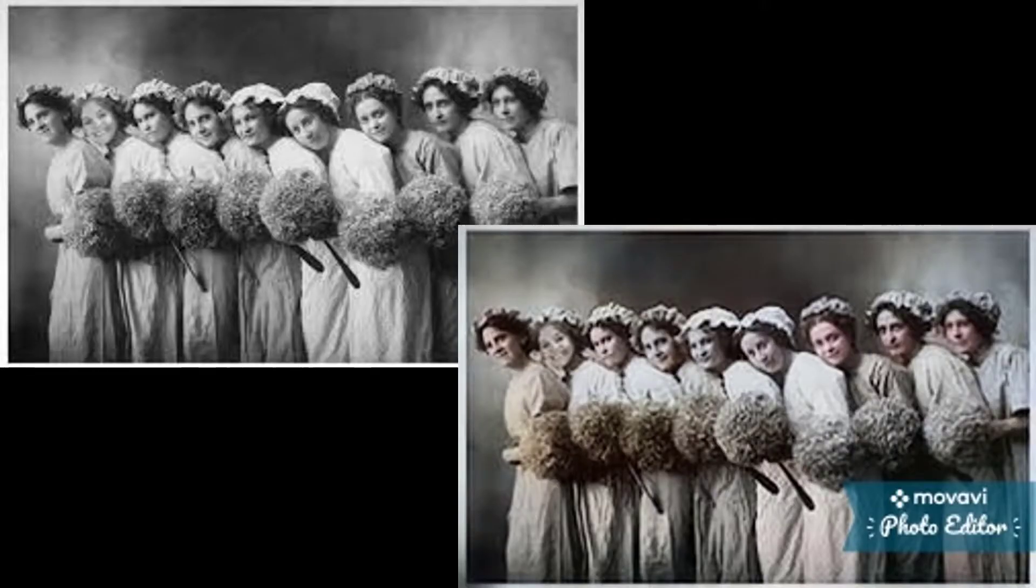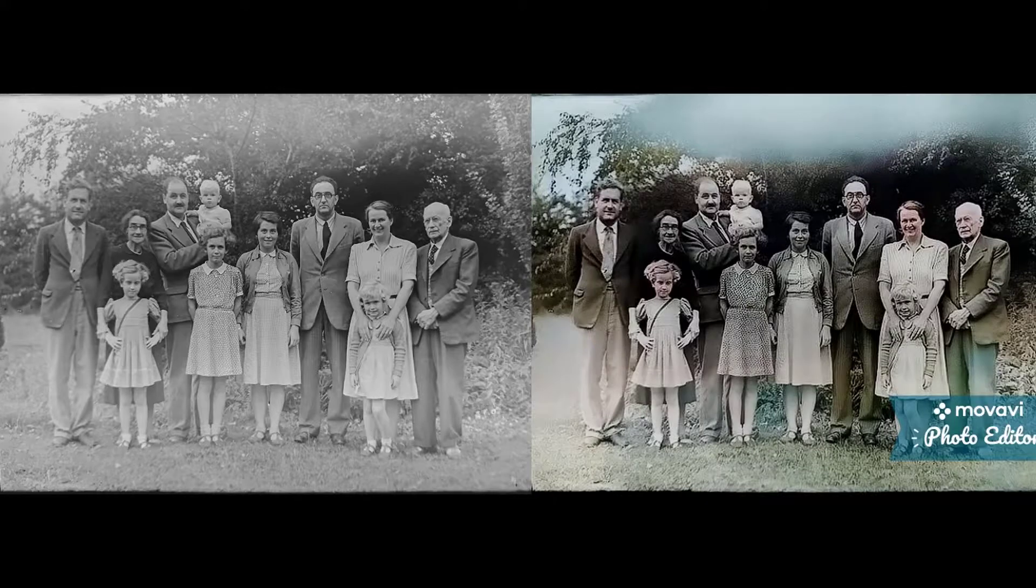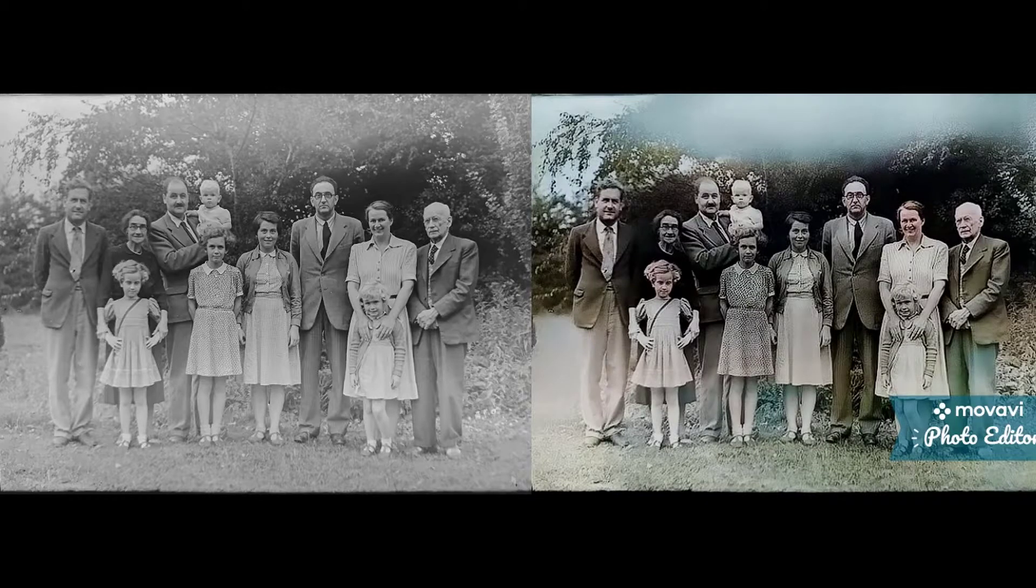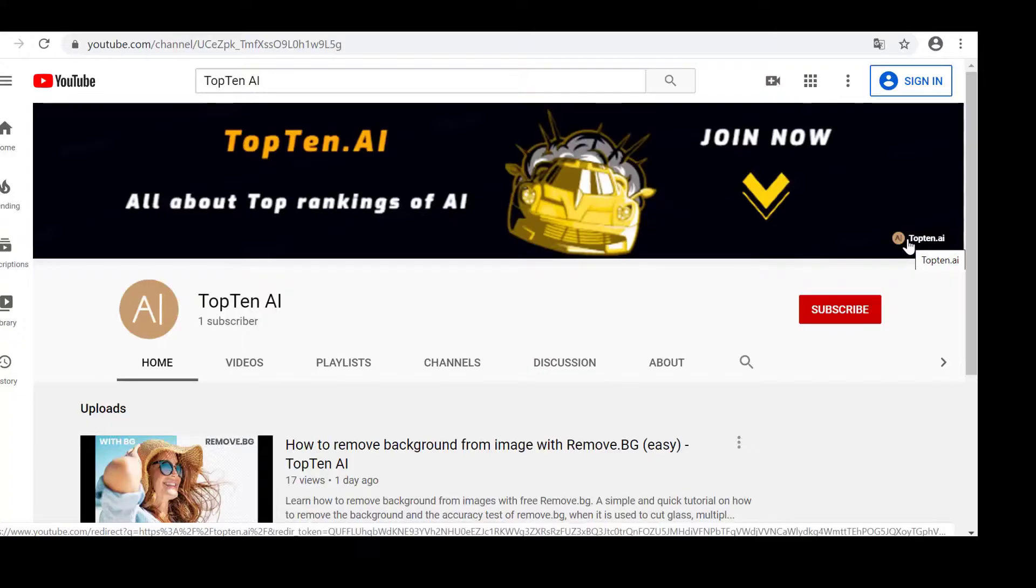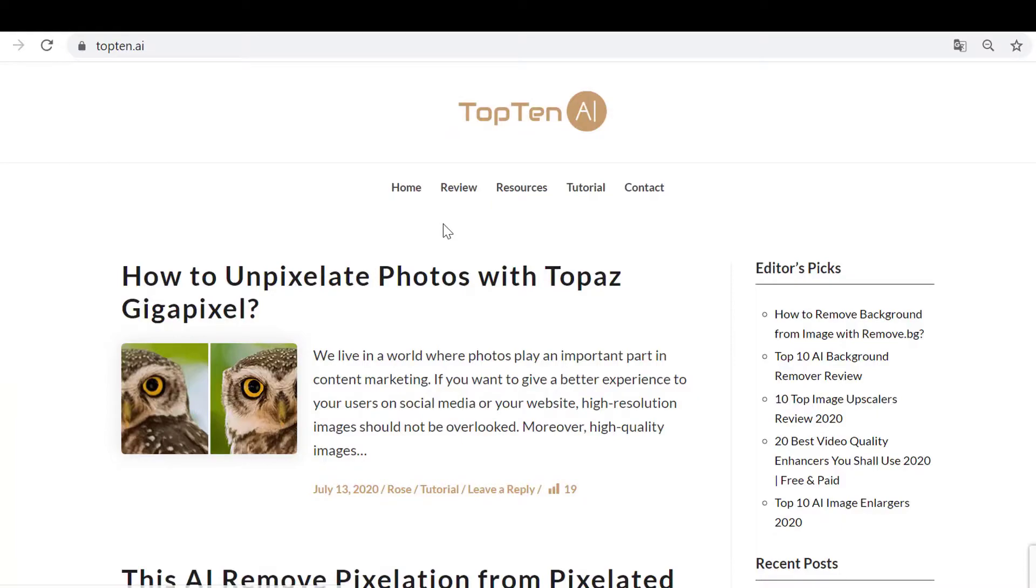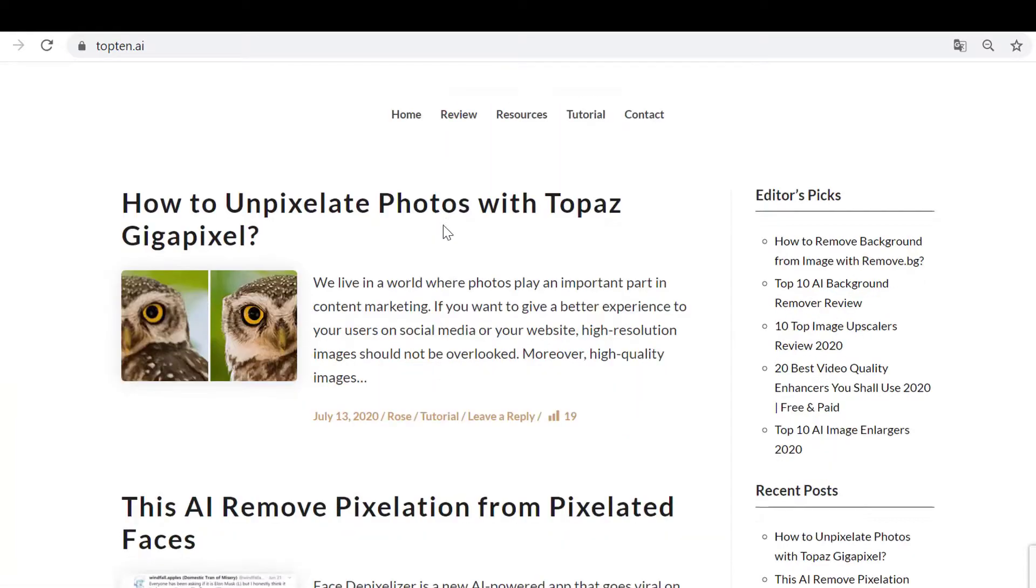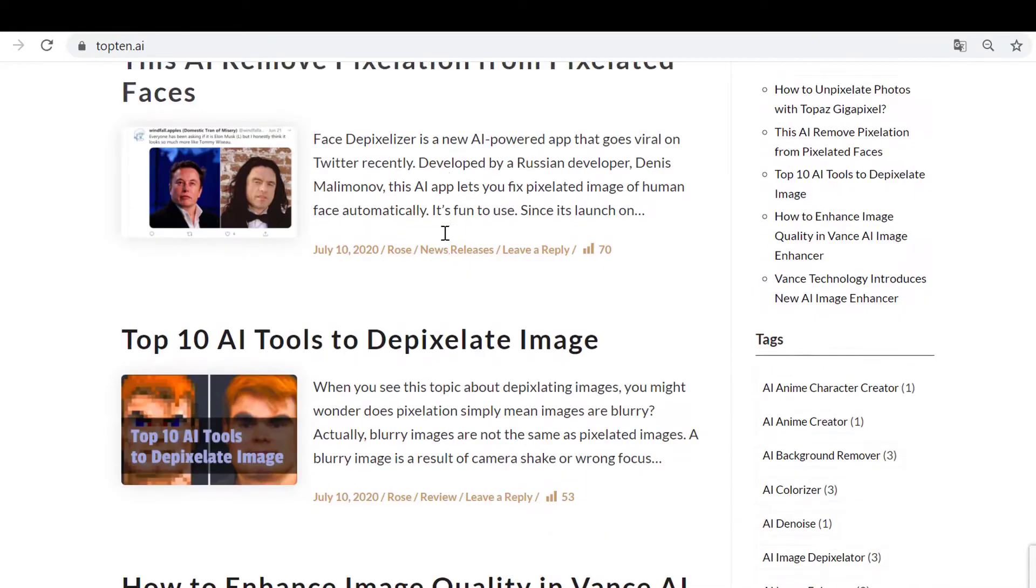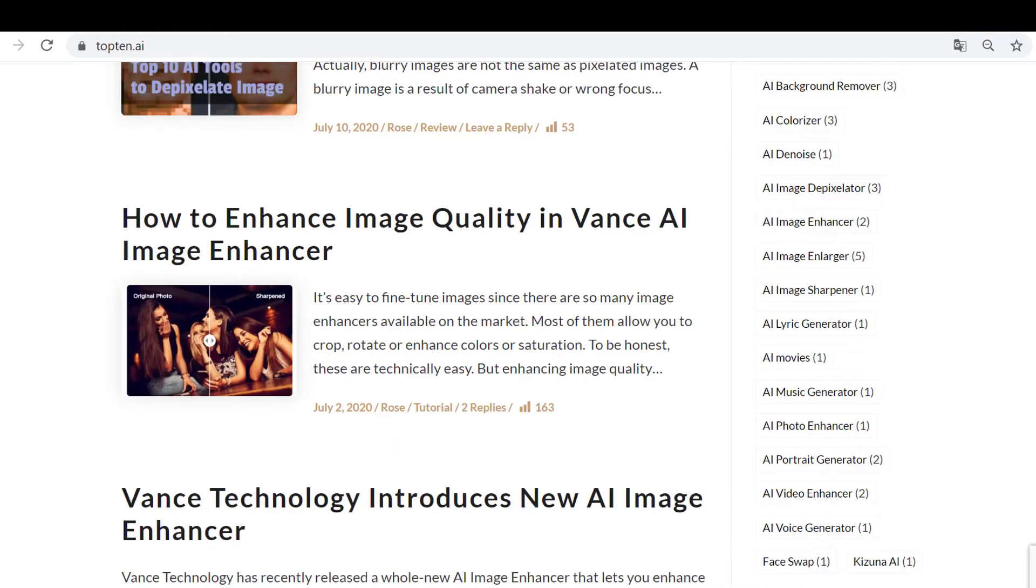No one can go back to the past. Fortunately, old photos can act as a time machine to bring us back. If you like it, please consider connecting with our official website for all about top rankings of AI. See you the next one.